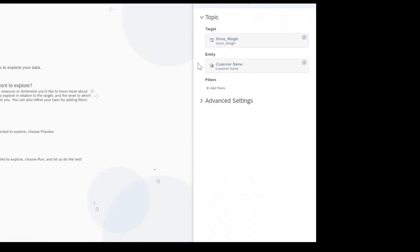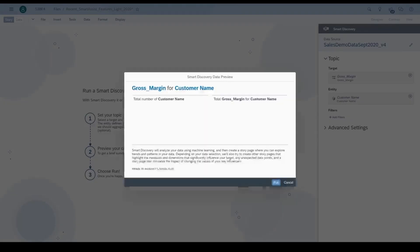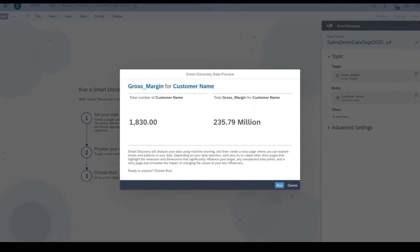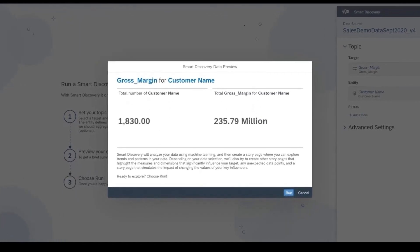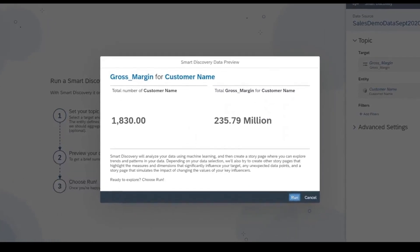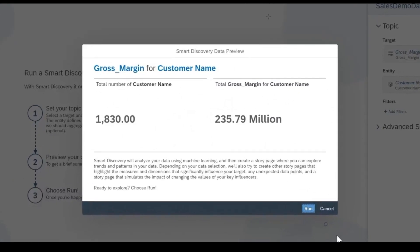Smart Discovery then confirms the business question with the user before proceeding, so here we can confirm we are interested in gross margin by customer.